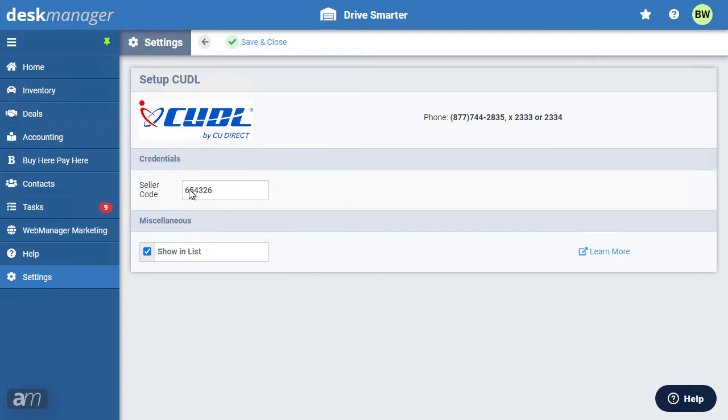Next, we'll look at Cuddle. On the Cuddle setup page, include your seller code. Contact Cuddle if you don't know your seller code. Whenever you're using a lender, be sure to click show in list. This ensures that the lender will appear as an option when it's time to submit a deal. Then click save.